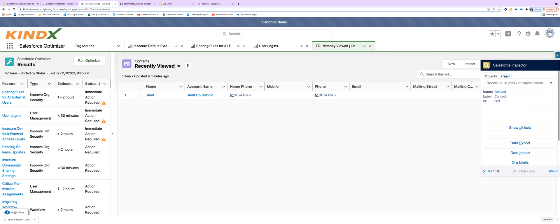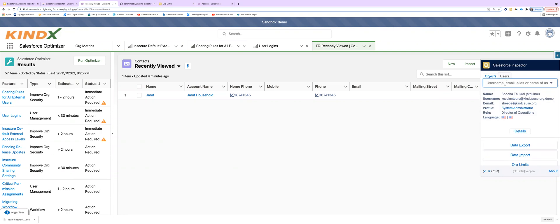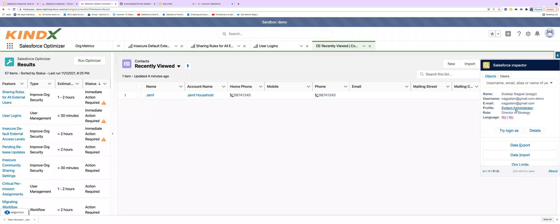We can also log in as any user. For instance, I write this user's name and click on it and I can log in as this user right from here. One click login.